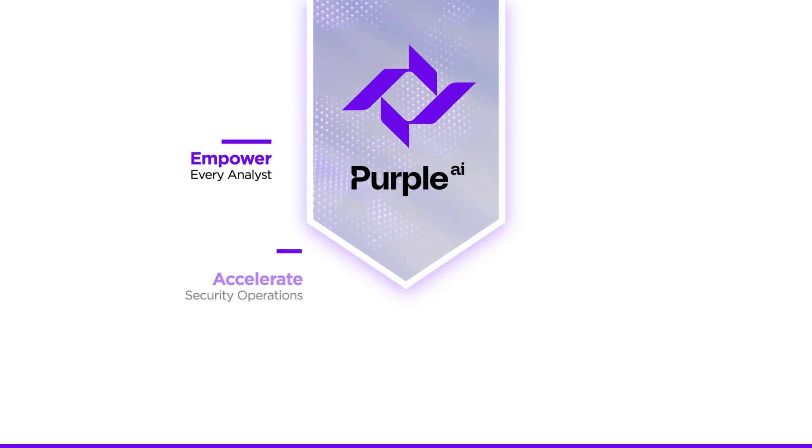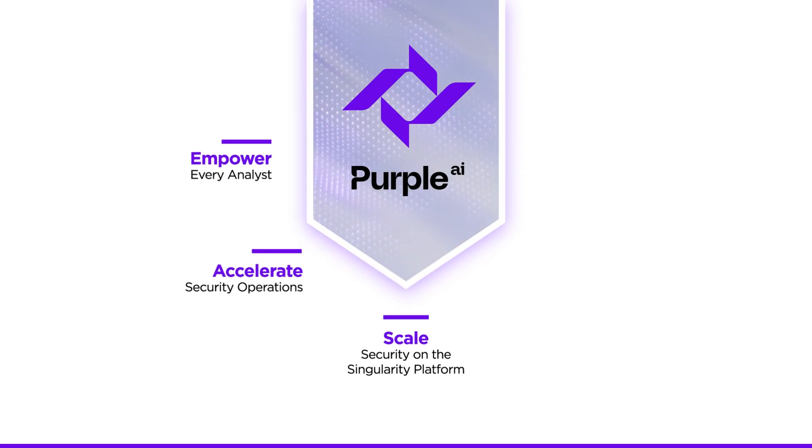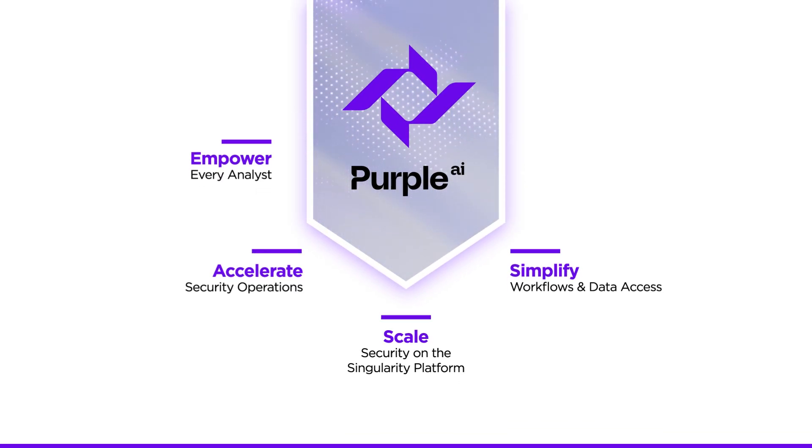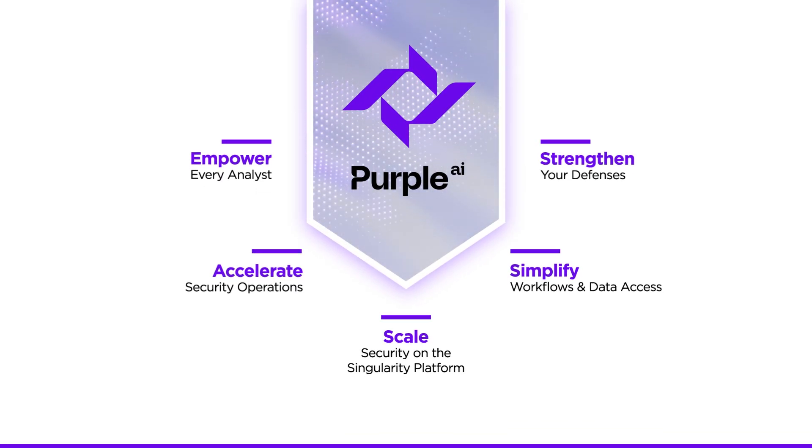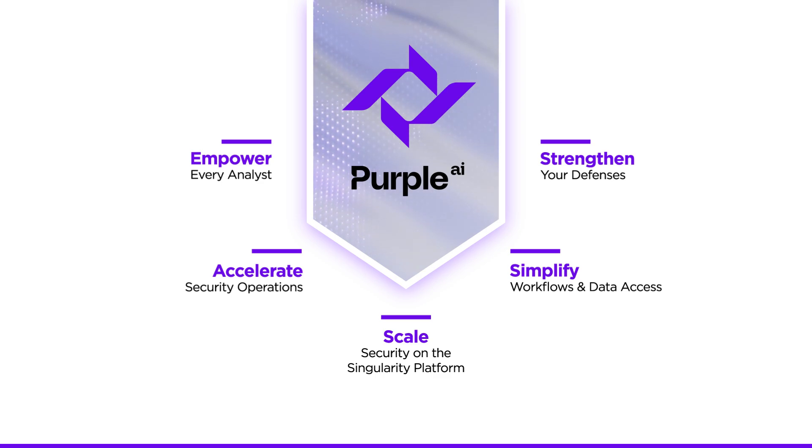Purple up-levels every analyst to accelerate investigations, better understand risk, and strengthen your defenses to stop breaches.